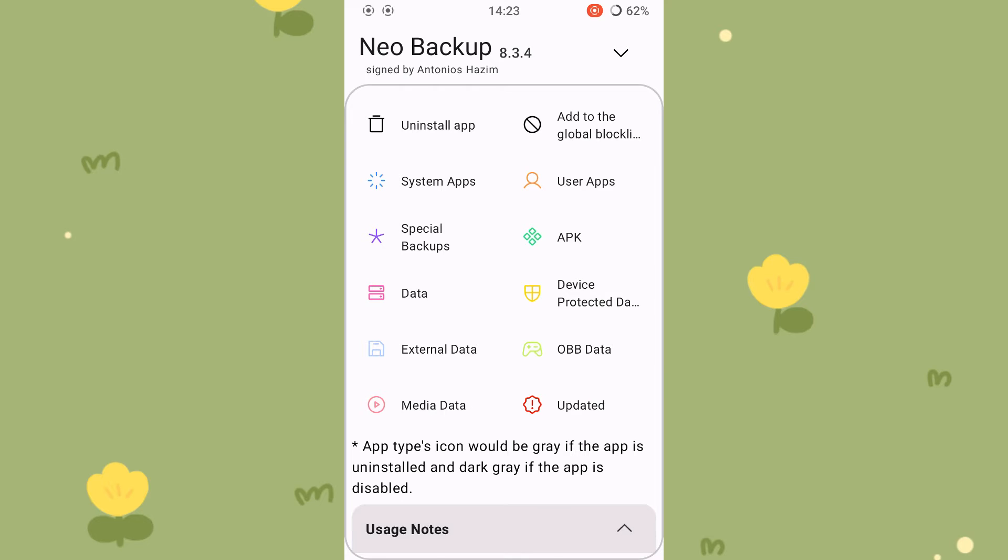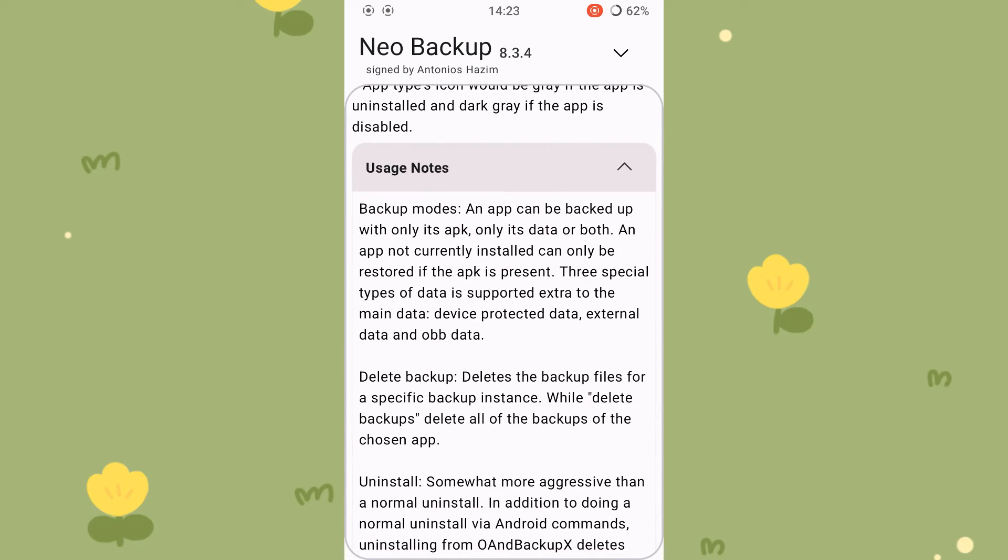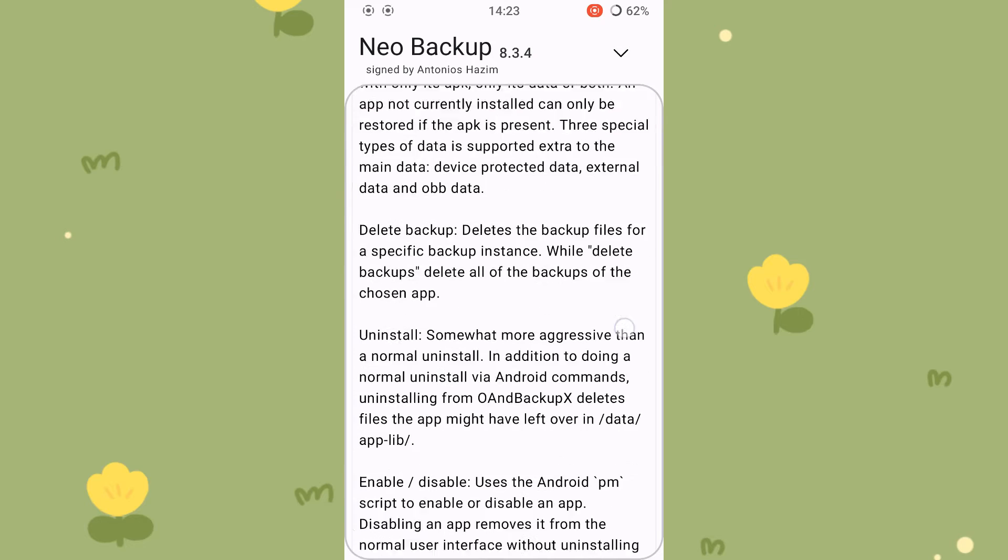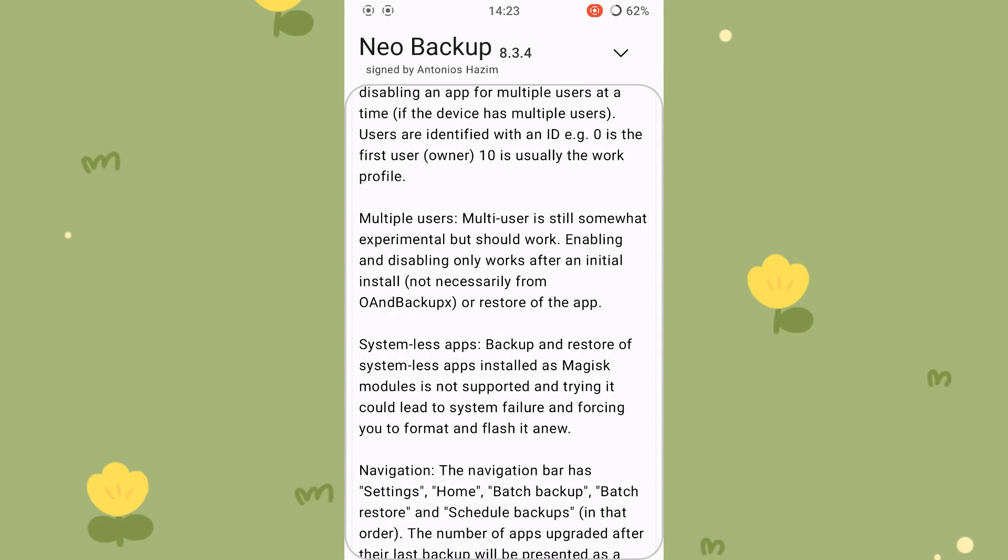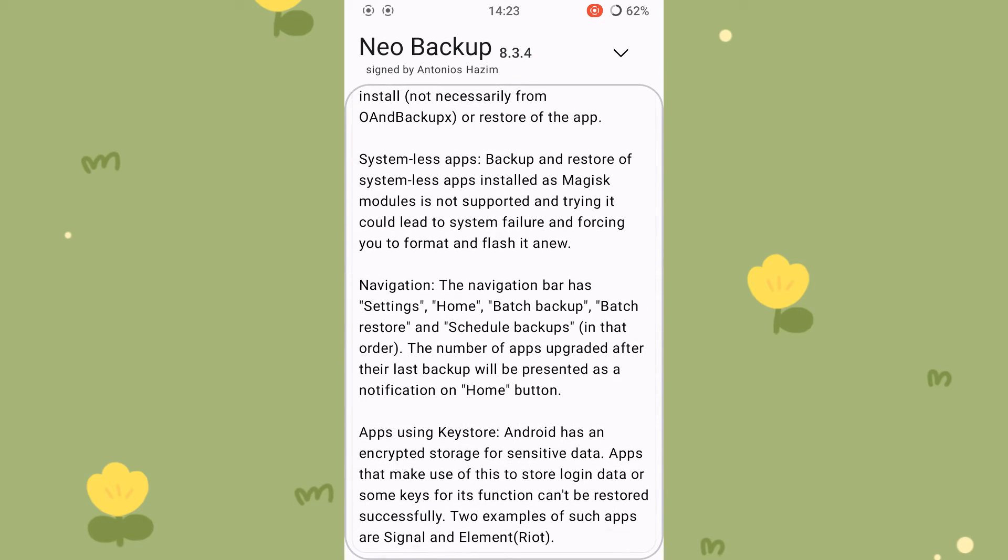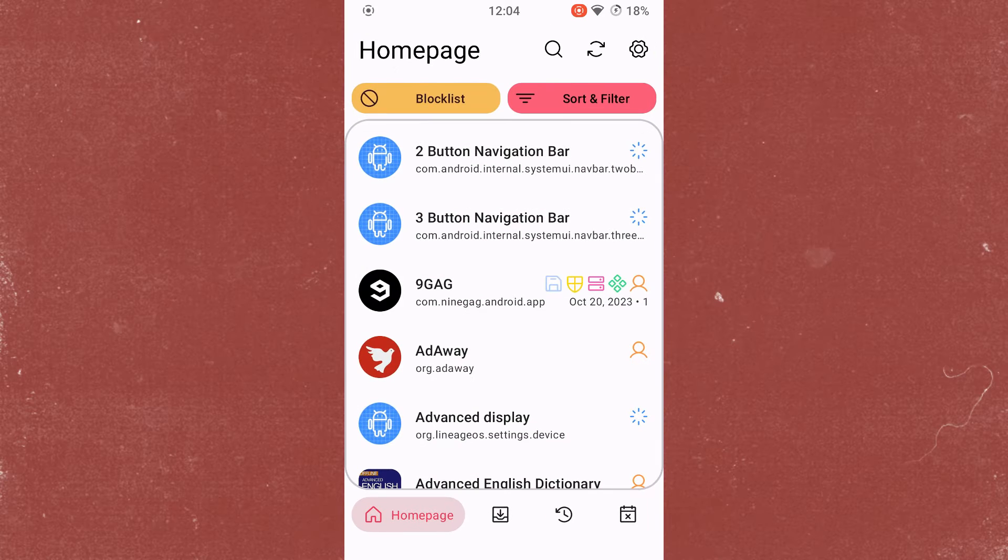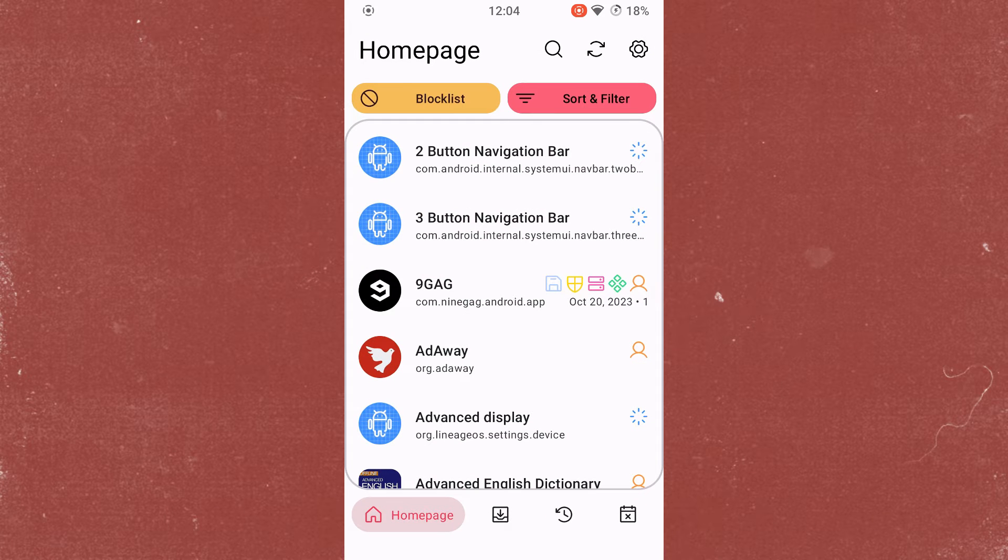If you scroll down there, you will find more useful information. Some restrictions are also listed there. For example, Signal, the better WhatsApp alternative, cannot be restored without further ado. But don't worry, most applications are supported and work perfectly.